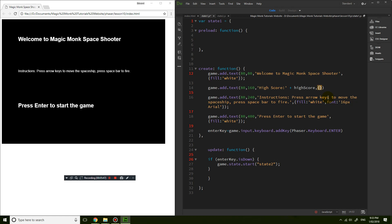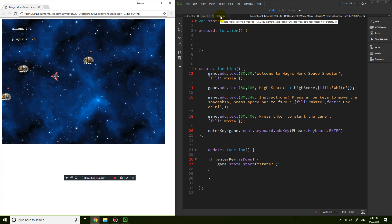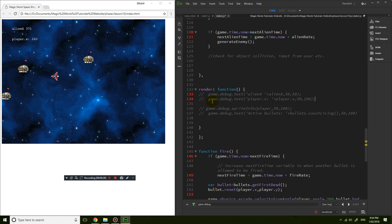Let's set the color to white as well and check that this is working. Refreshing, we've got 'high score is 0'. Press Enter and start the game. Now, instead of displaying alien X and player X, which we no longer care about, I'm going to comment out those two lines.